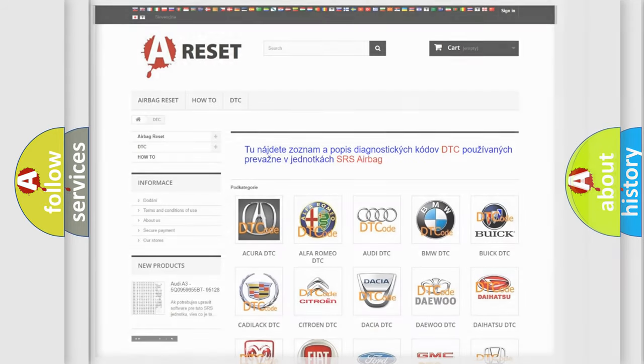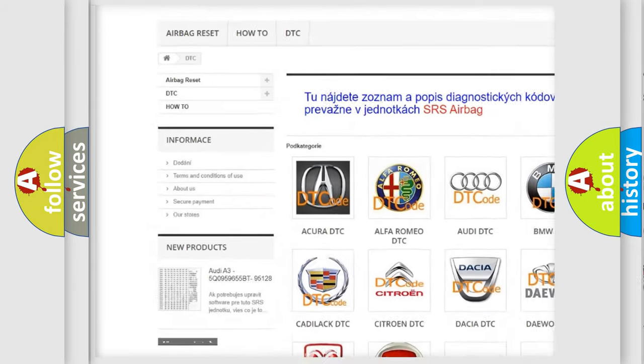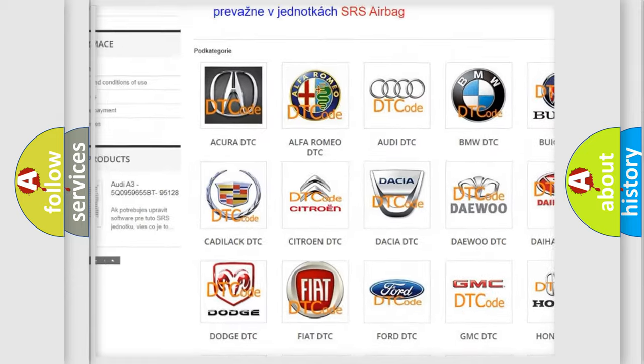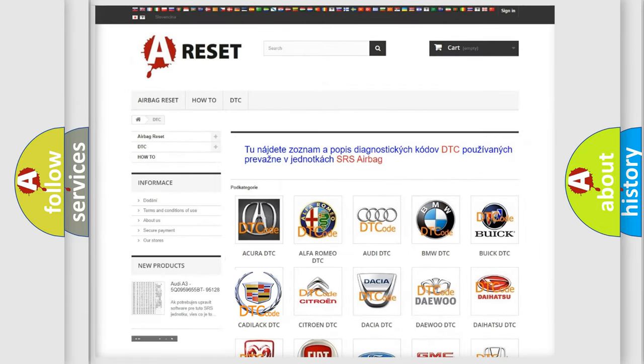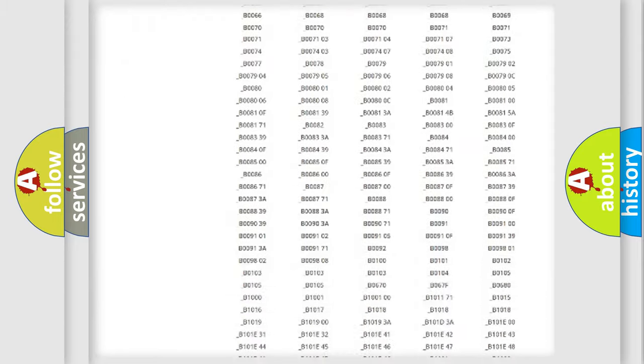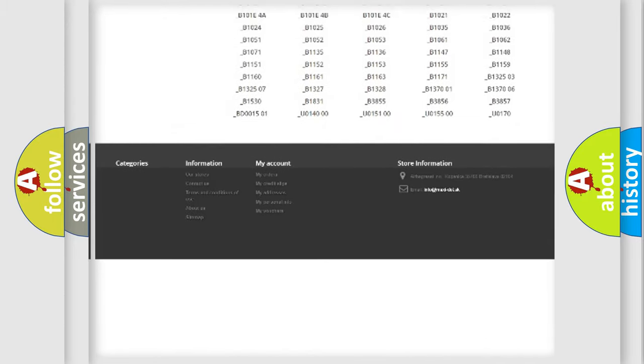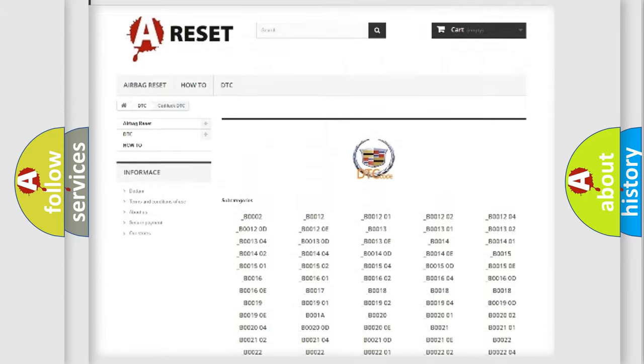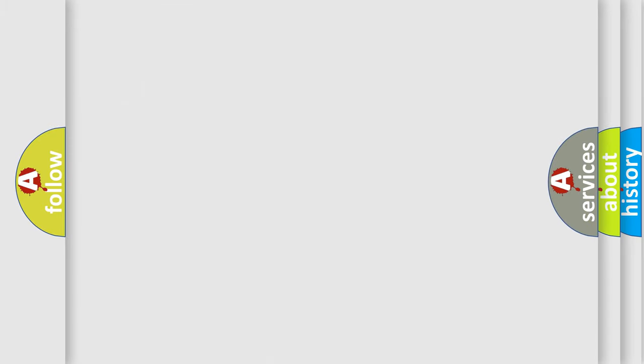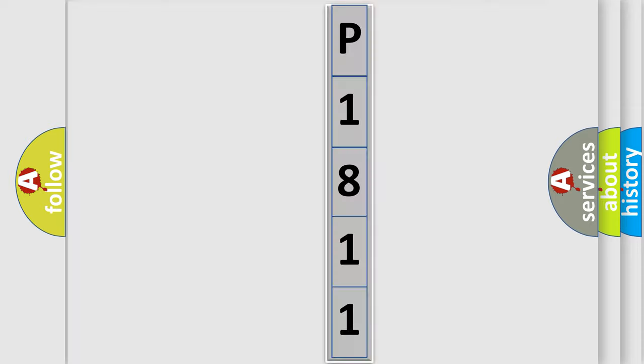Our website airbagreset.sk produces useful videos for you. You do not have to go through the OBD2 protocol anymore to know how to troubleshoot any car breakdown. You will find all the diagnostic codes that can be diagnosed in Cadillac vehicles, and also many other useful things. The following demonstration will help you look into the world of software for car control units.